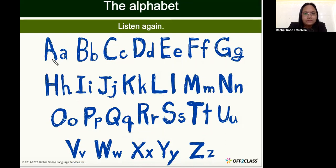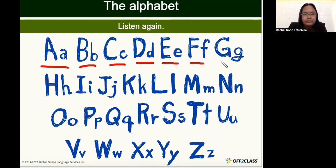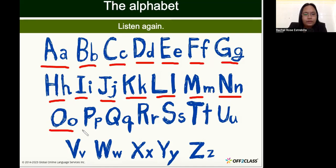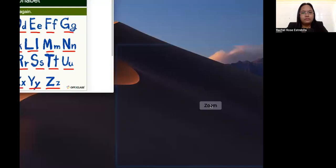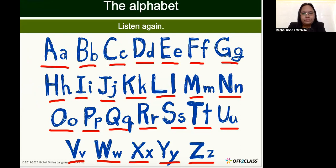One more time: A, B, C, D, E, F, G, H, I, J, K, L, M, N, O, P, Q, R, S, T, U, V, W, X, Y, Z. Okay, I hope that is clear to you. Those are the letter names.